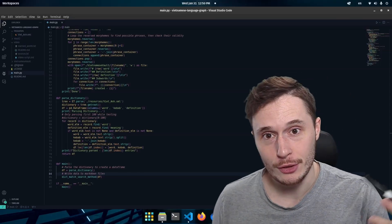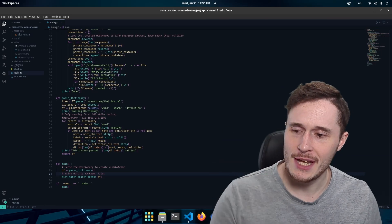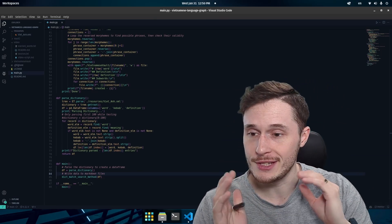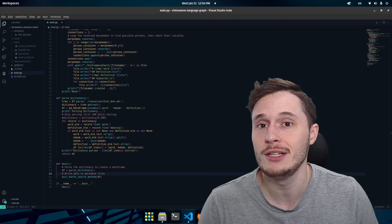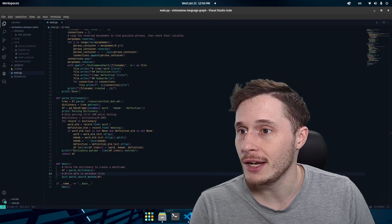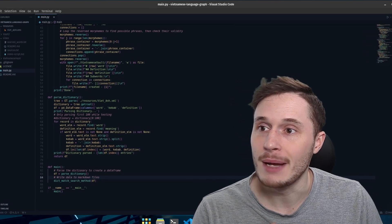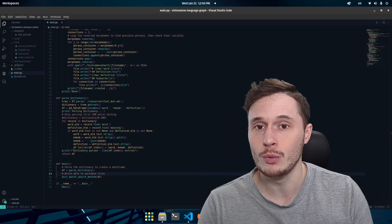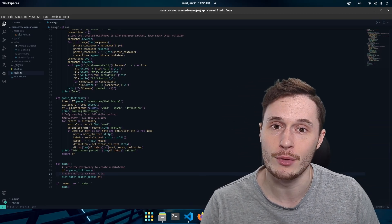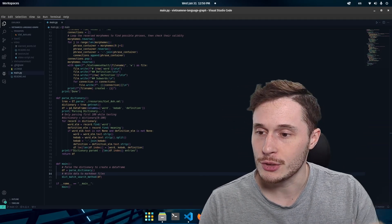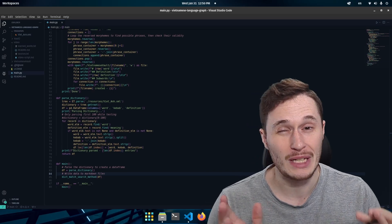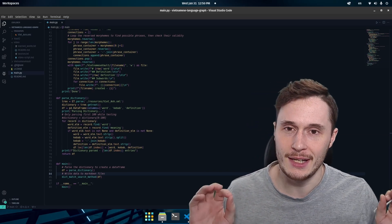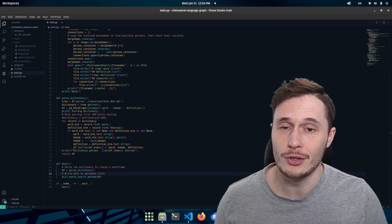I already wrote the code again. I went ahead and moved everything into separate functions so that the main function reads really nicely, and I've created our dict_match_search method — the new search method that works just like I wrote down on the table. It replaces the reverse search method. While it is a little bit slower, it's way more accurate and should give a really great result.